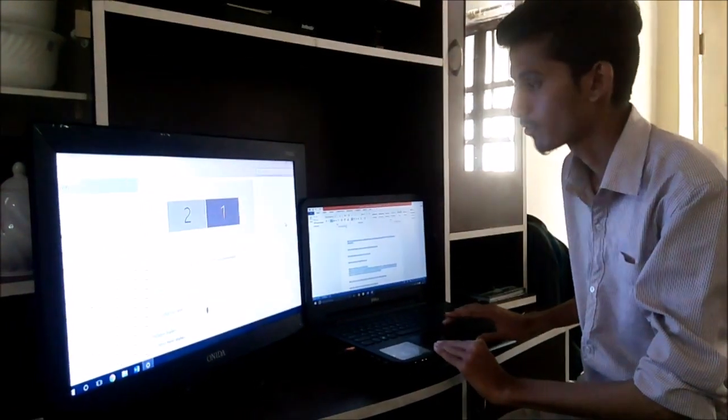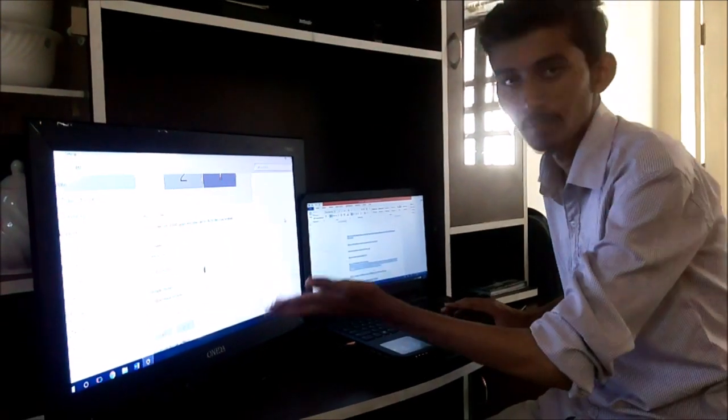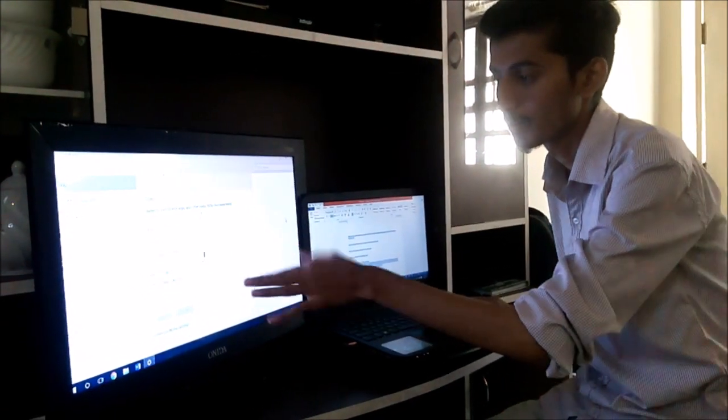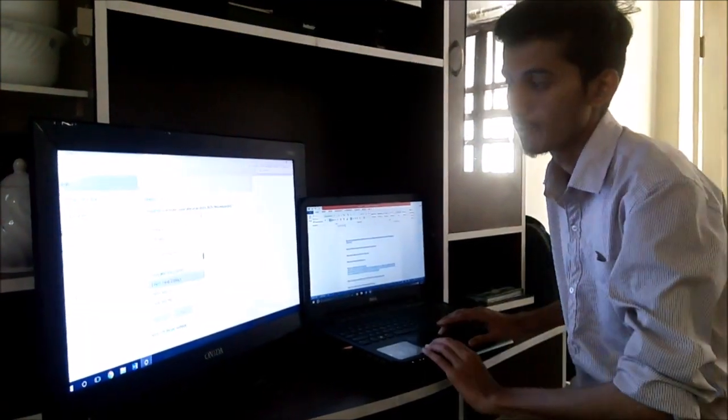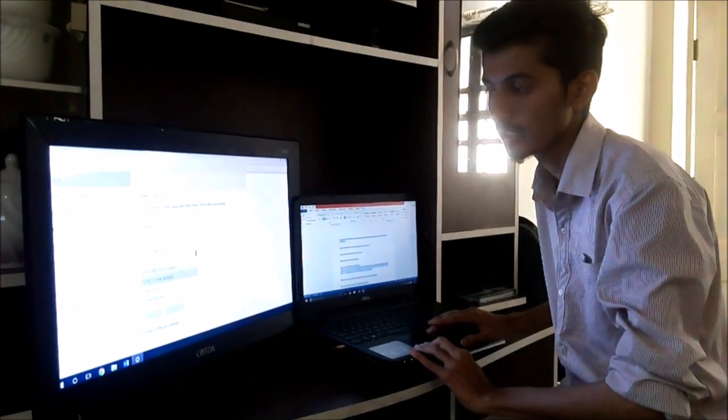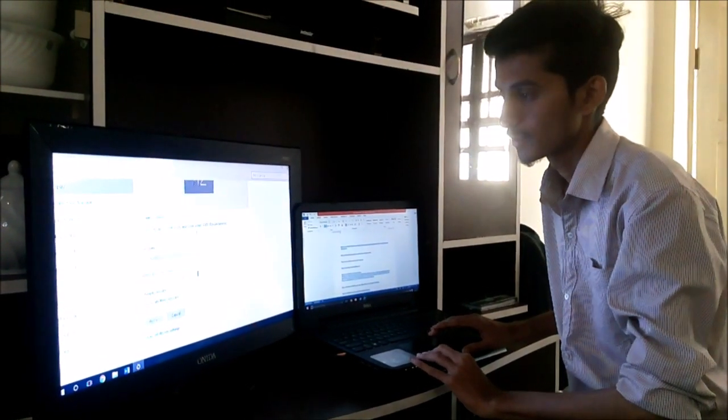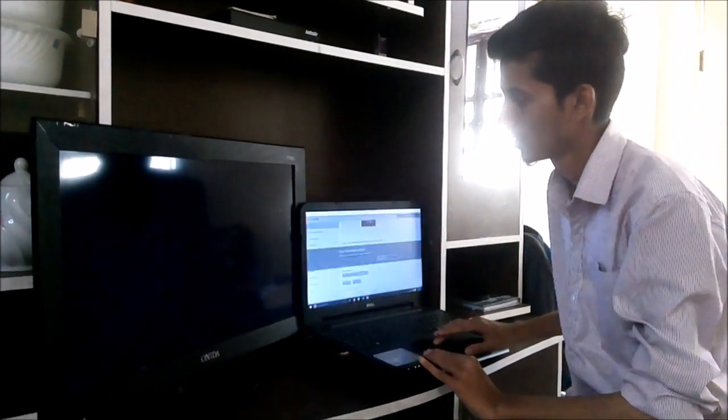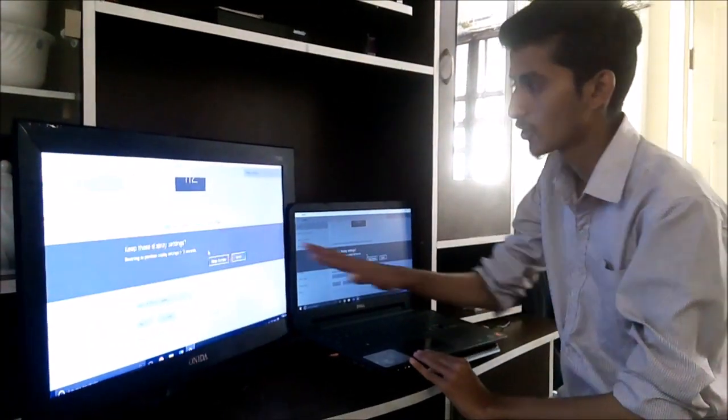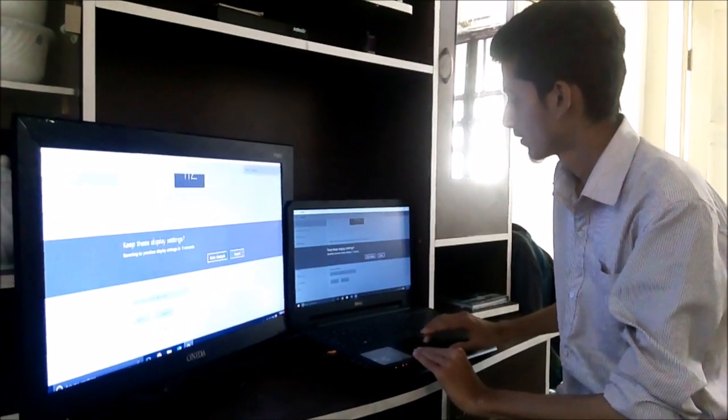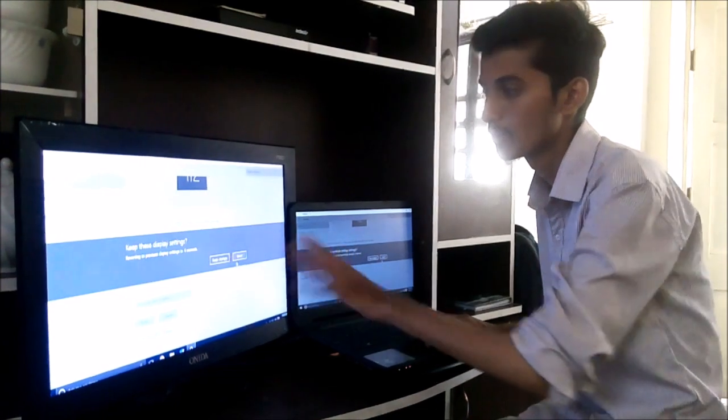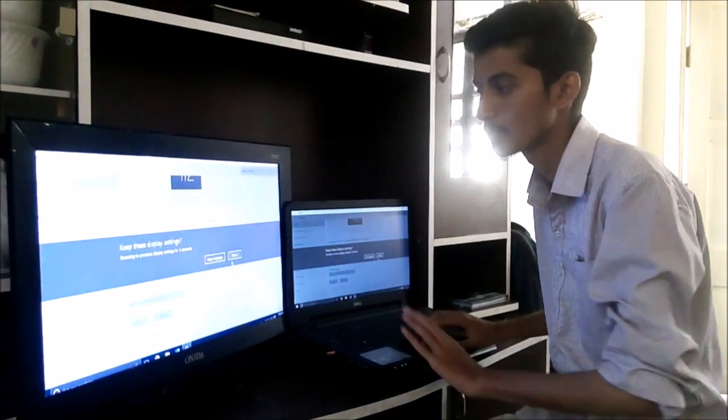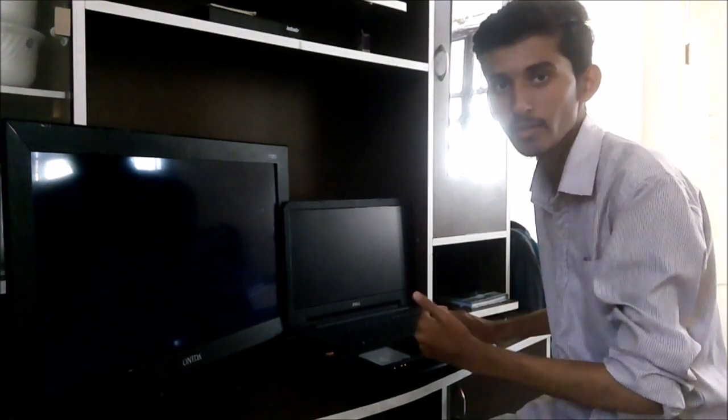Then we can go for brightness level and multiple display. In multiple display we have four options. First one is duplicate this display. When we are clicking on it and apply it, it shows same display at the same time. If we are keeping this changes, then it will change the mode. When we are clicking reverse, it will get reversed back.